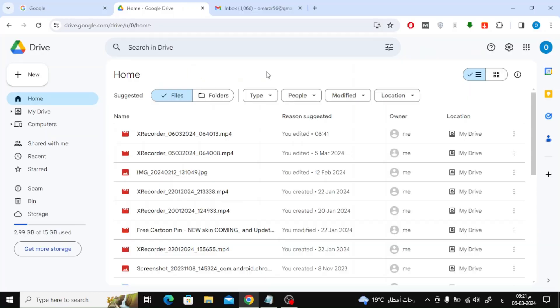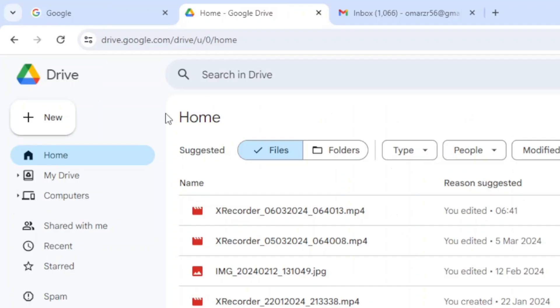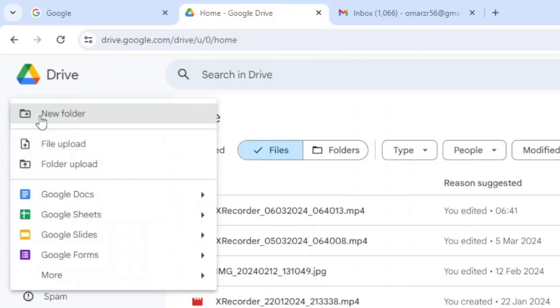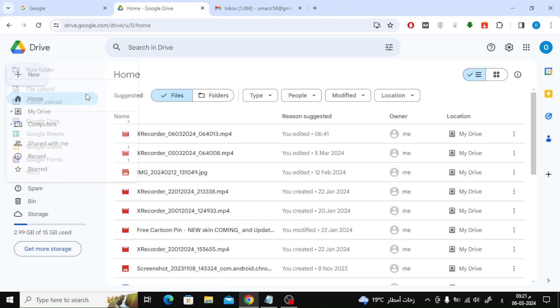Now on the Google Drive page, click on new from here. After that choose file upload. From here you can upload your PDF file to Google Drive from your device.